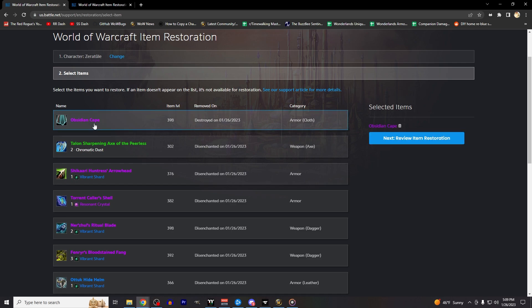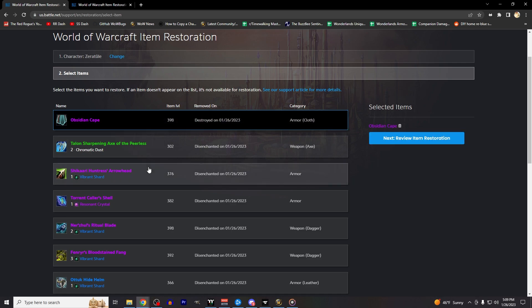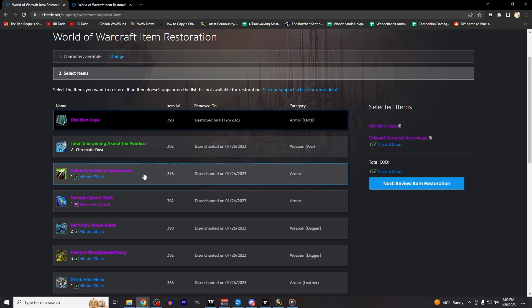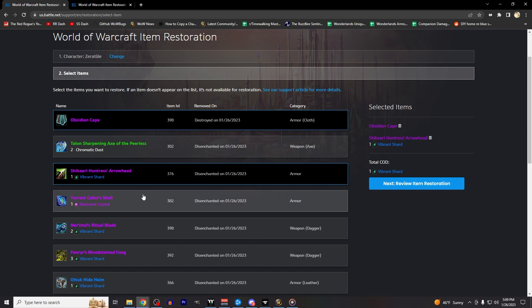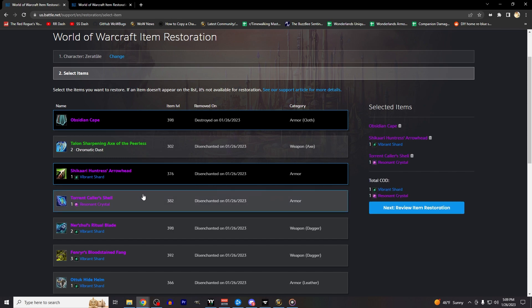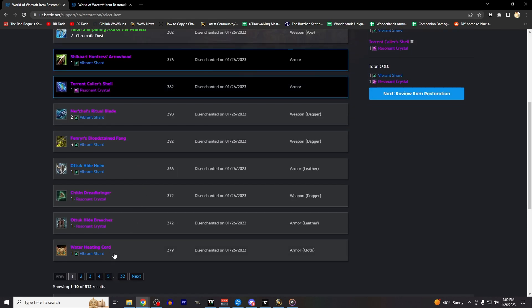Clicking on each of the items will add it to your selected items list on the right-hand side of the screen. You can use this item restoration feature once per week, and with it you can restore up to 50 items with that weekly reset cooldown.